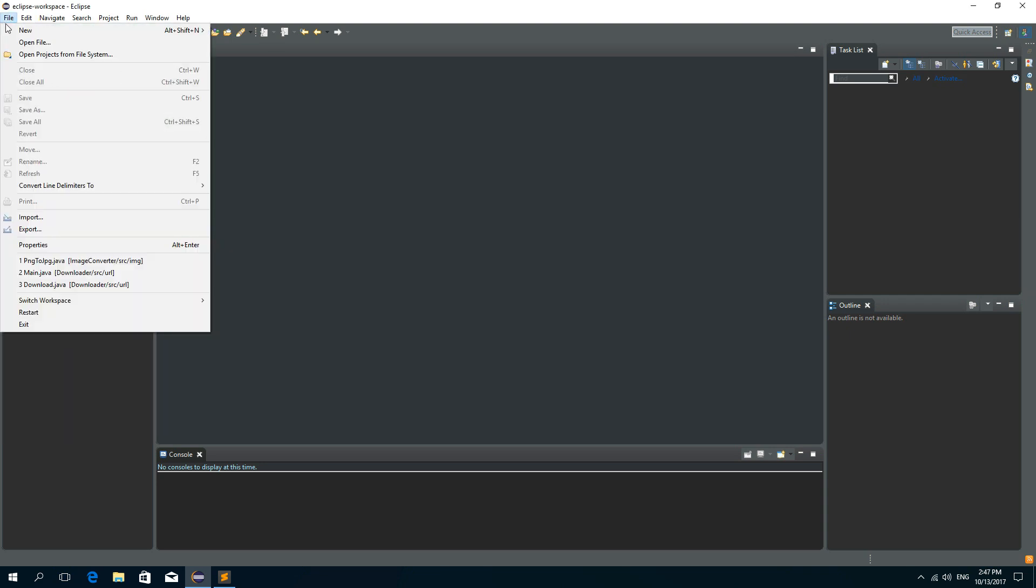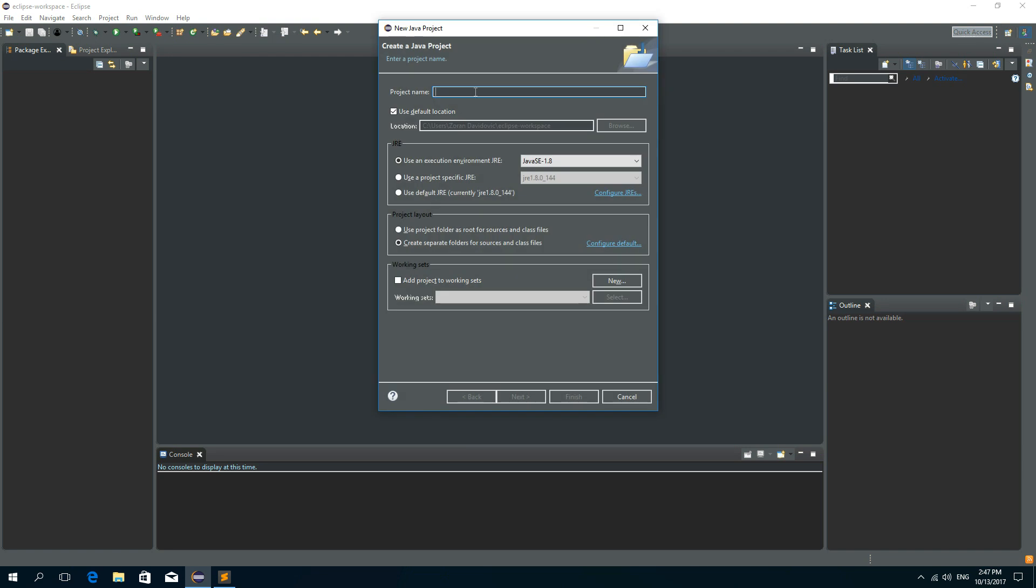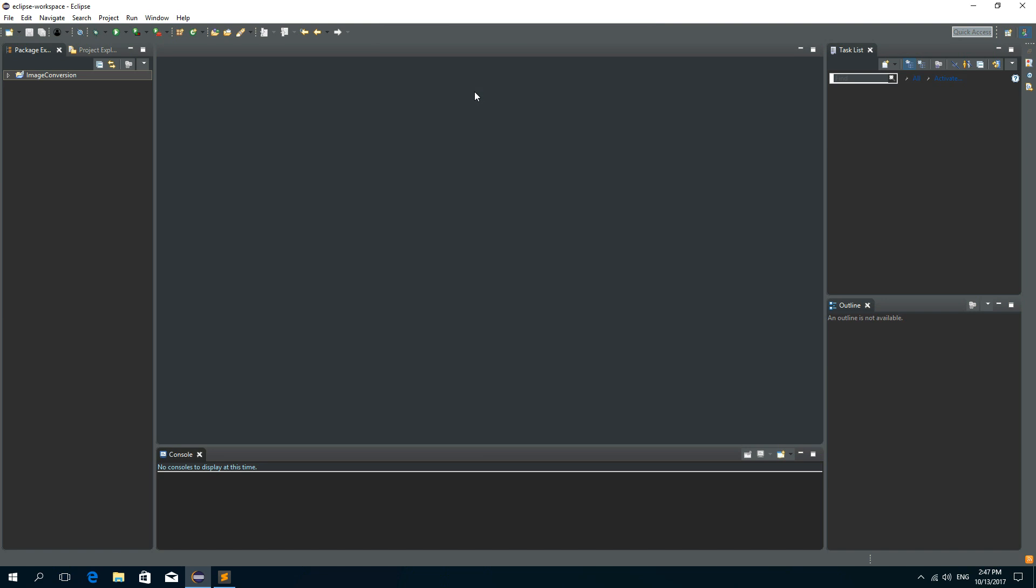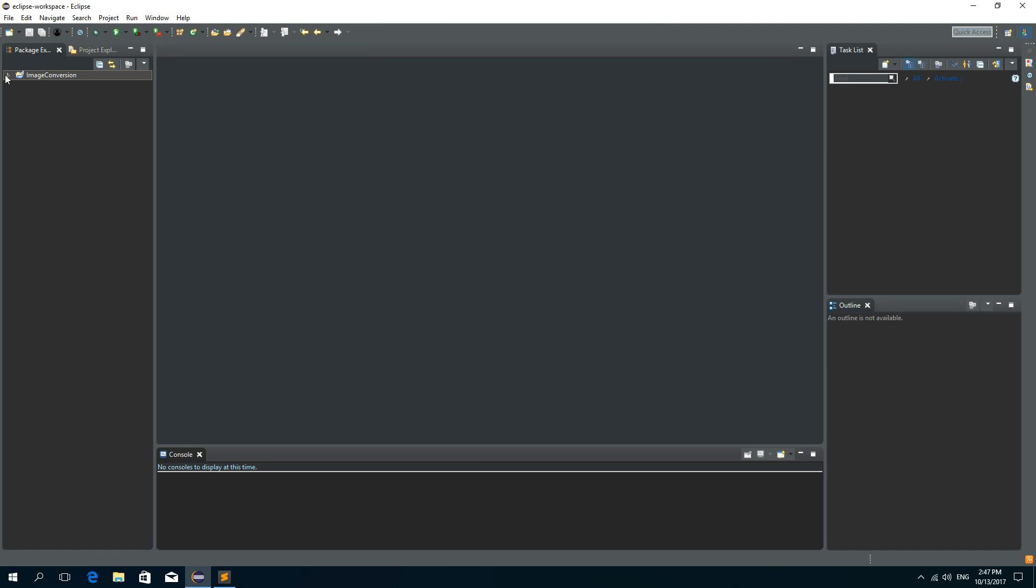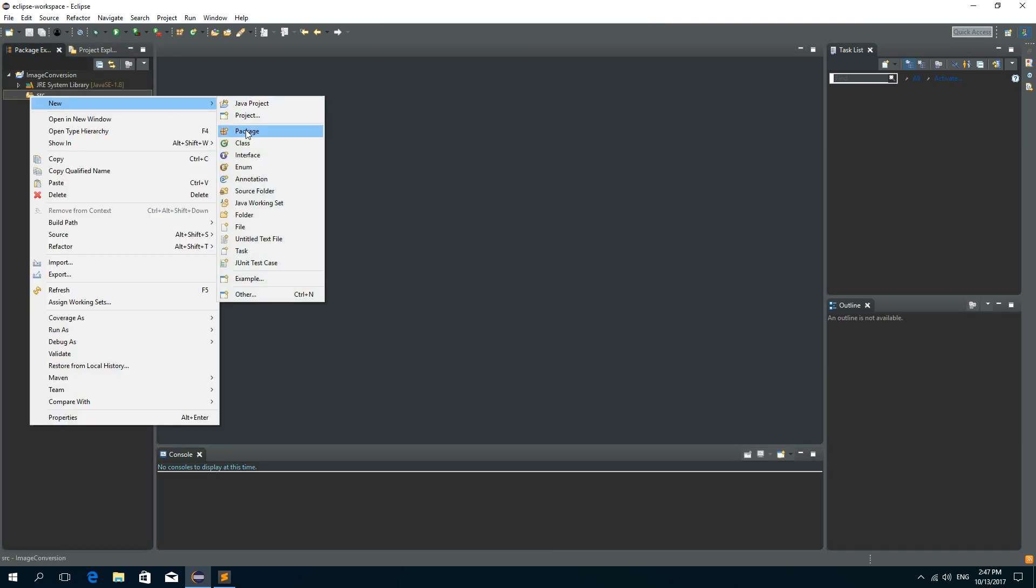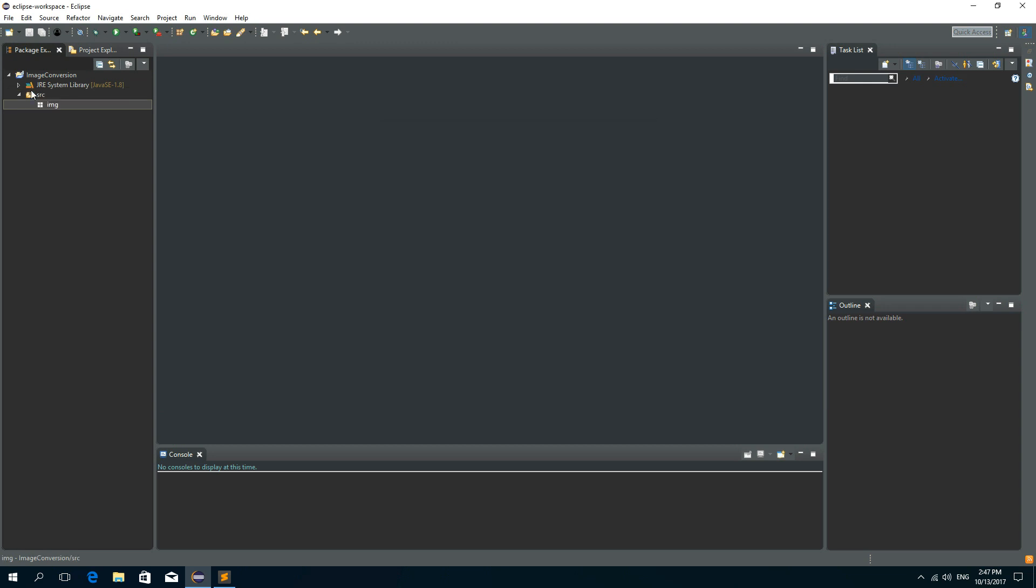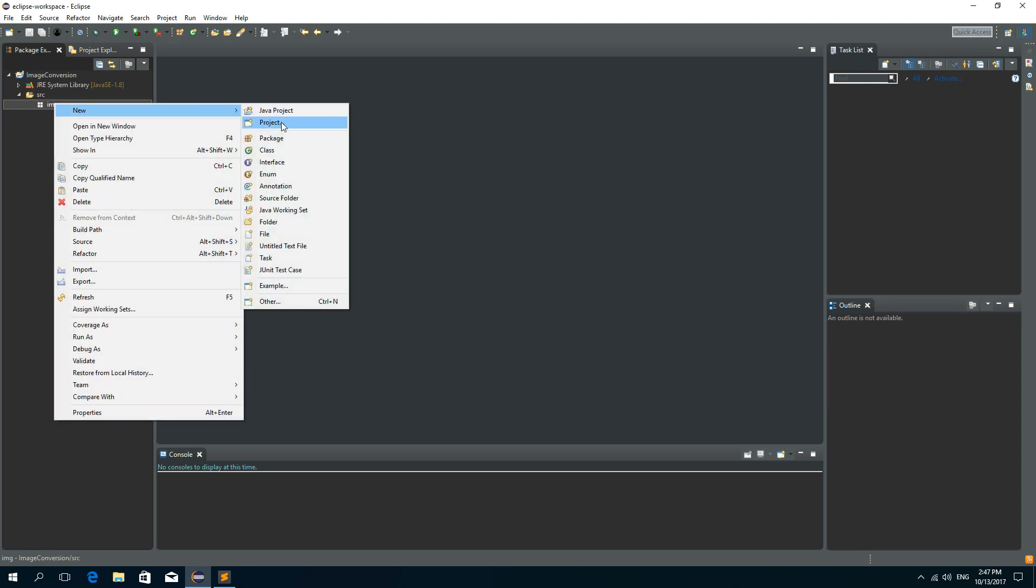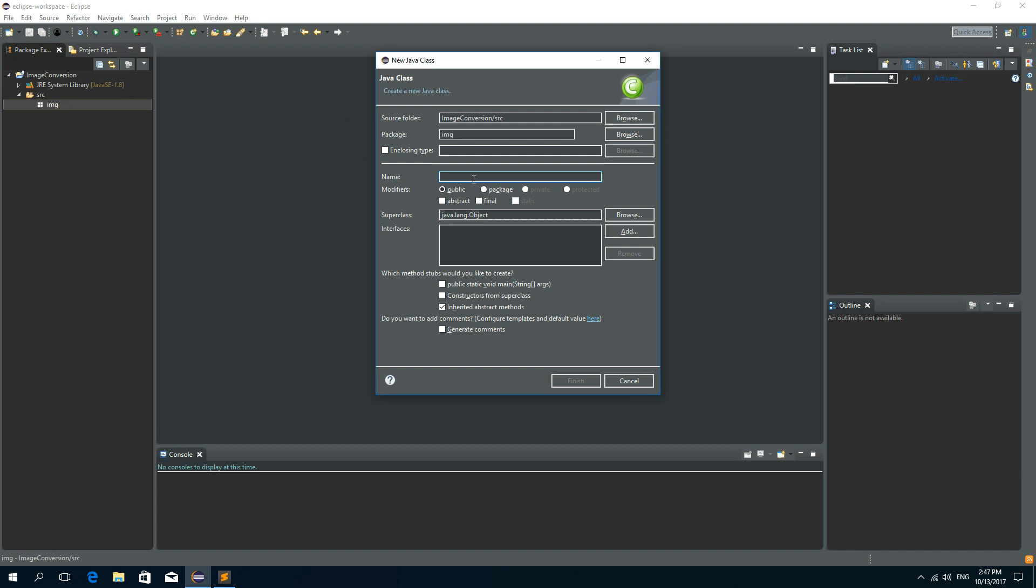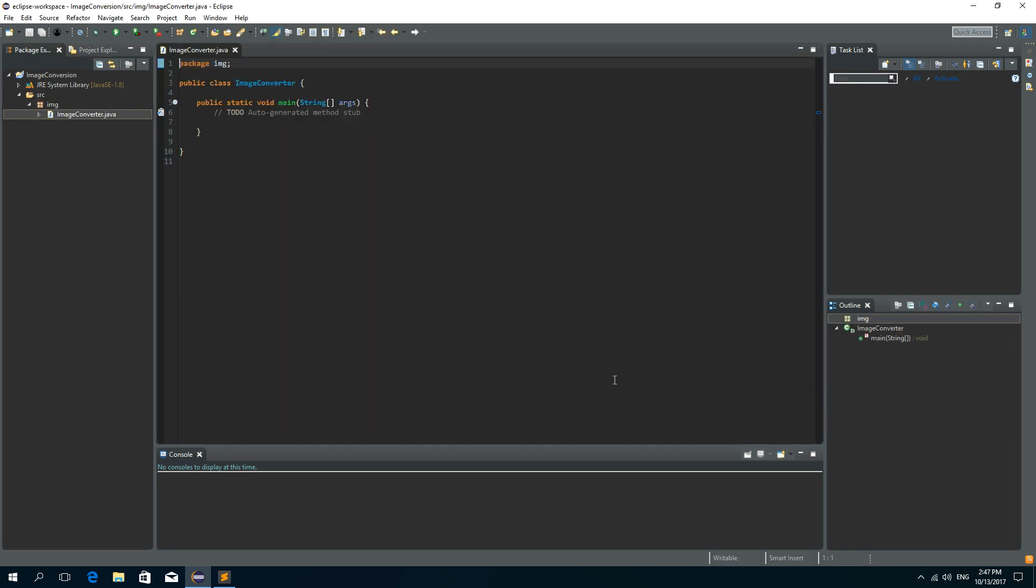So let's create a new Java project and I'll call this project imageConversion. And I'll create a new Java package and I'll call it EMG. And inside of this package I'll create a new class and I'll call it imageConverter. And we want to have a main method in it. So click finish.